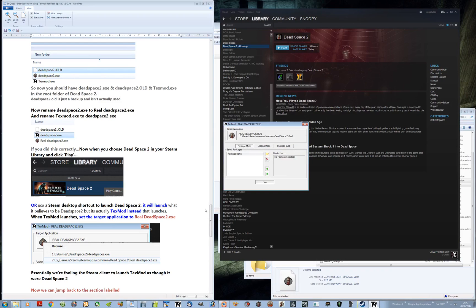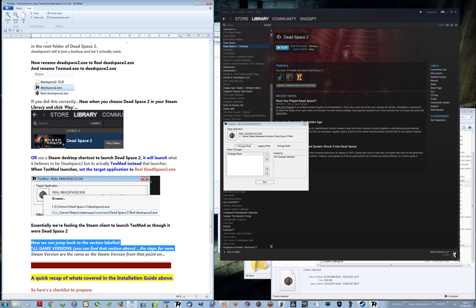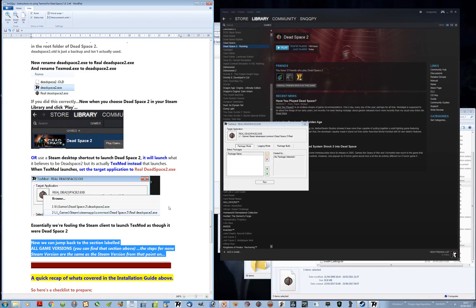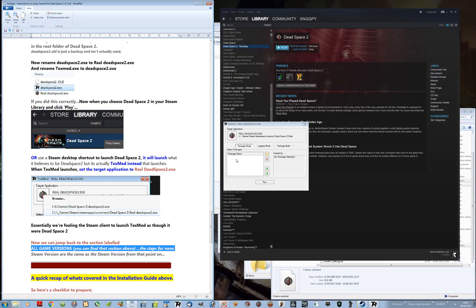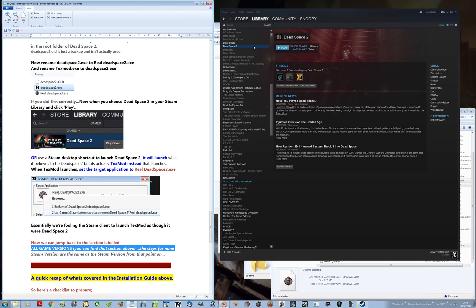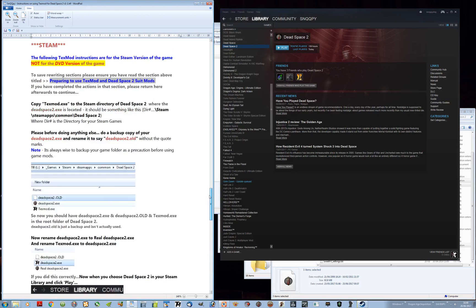We're essentially fooling the Steam client — I've said that already. Now we can jump back to the section labeled 'All Game Versions' because the process is now identical. We just needed to make some name changes for the Steam version; you don't have to do that for the DVD version. I'm going to close this and now run the DVD version — watch, that'll go off. Steam thought we were running the game; we were never actually running it.